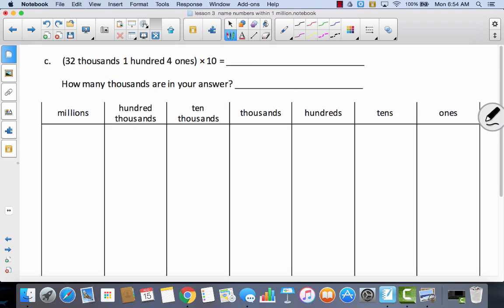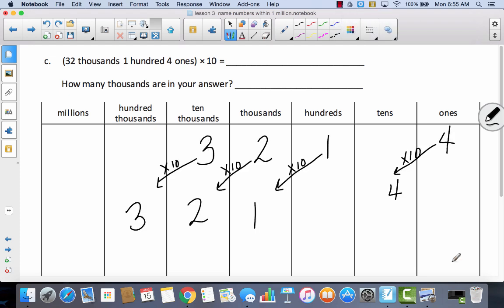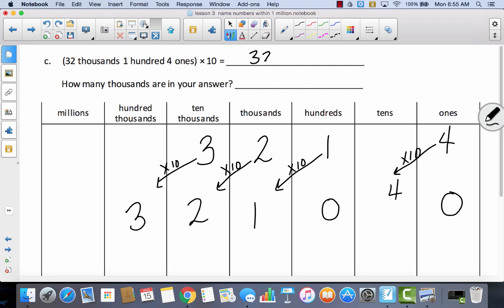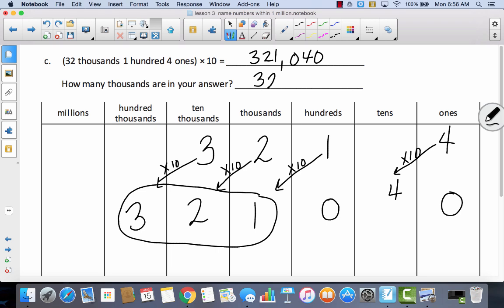One more — see if you can do this one all by yourself. This one started out a little tricky because it said thirty-two thousands. If I put thirty-two in the thousands place, I could bundle thirty of those thousands and make them ten-thousands. So I went ahead and put my three in the ten-thousands because I knew that was thirty thousands. Then when I multiplied by ten, every digit moved to the left. Now writing in standard form with no hundreds and no ones, I would write three hundred twenty-one thousand forty. So how many thousands? Three hundred twenty-one thousands.